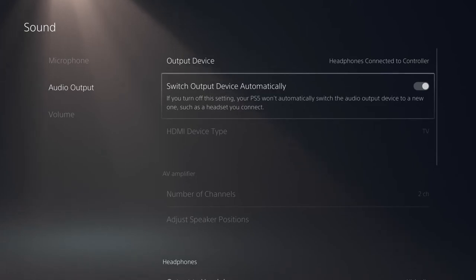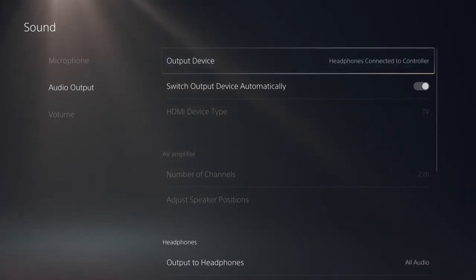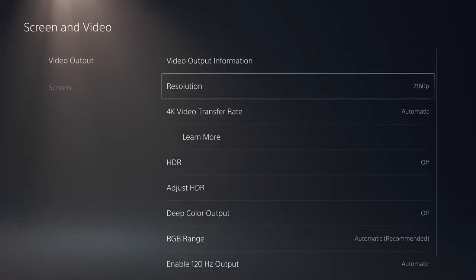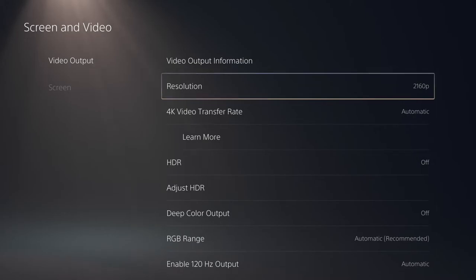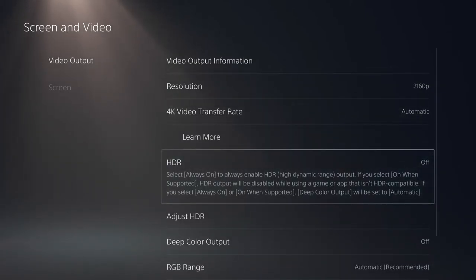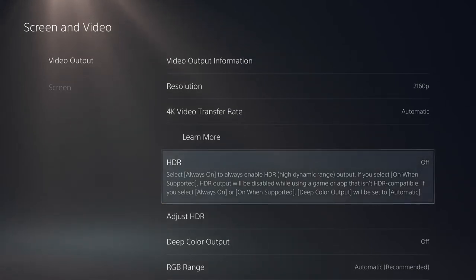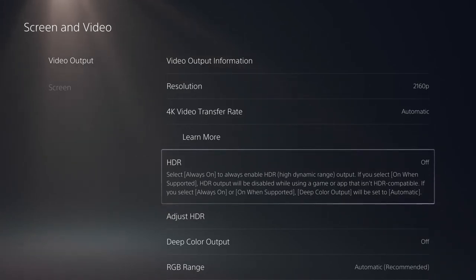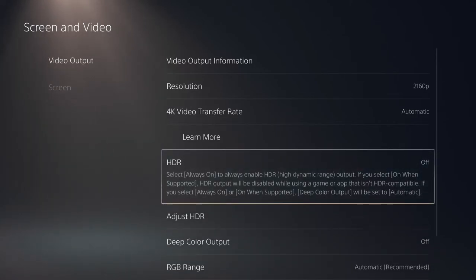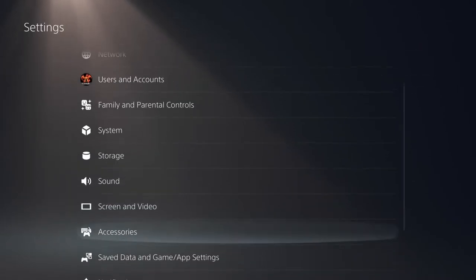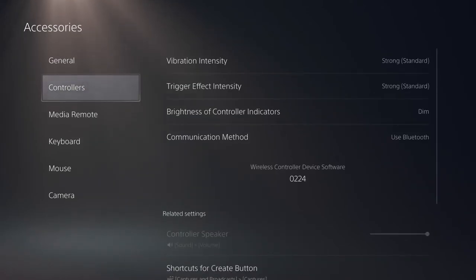Audio output can switch automatically — if you plug in headphones it switches to headphones, otherwise it defaults to TV audio. Under Screen and Video, my video output shows 2160p, meaning native 4K resolution. I do have HDR — my TV supports HDR10 — but my capture card doesn't support HDR, so it doesn't appear in the capture. When running directly to my TV, I play in HDR all the time.